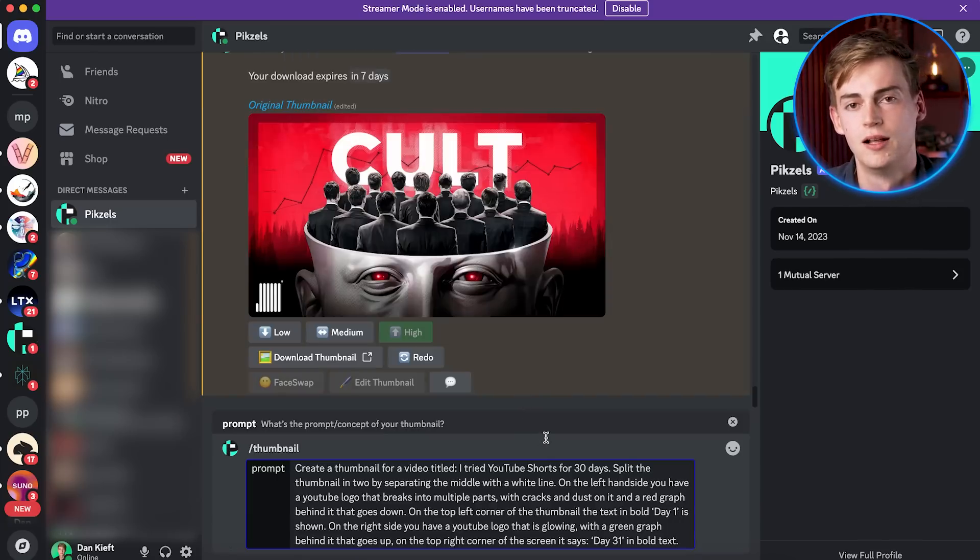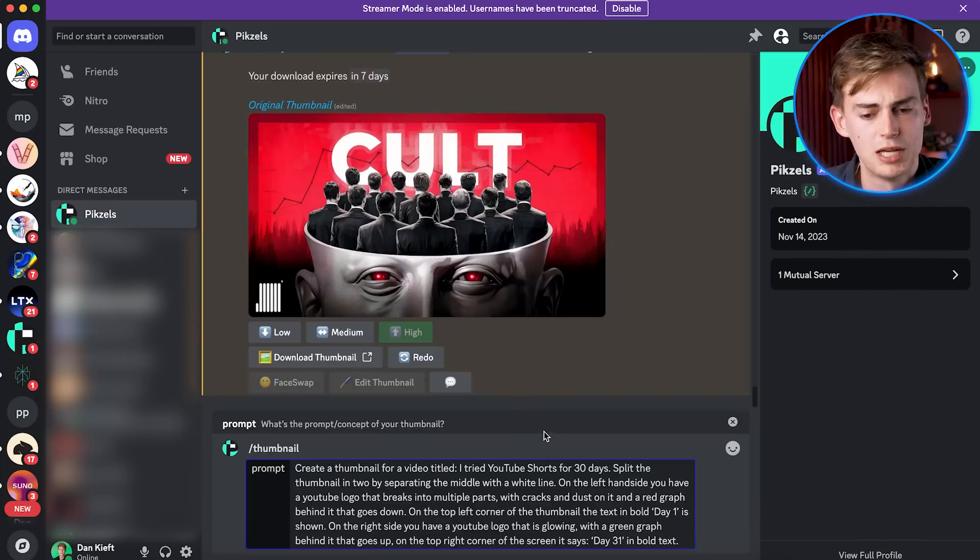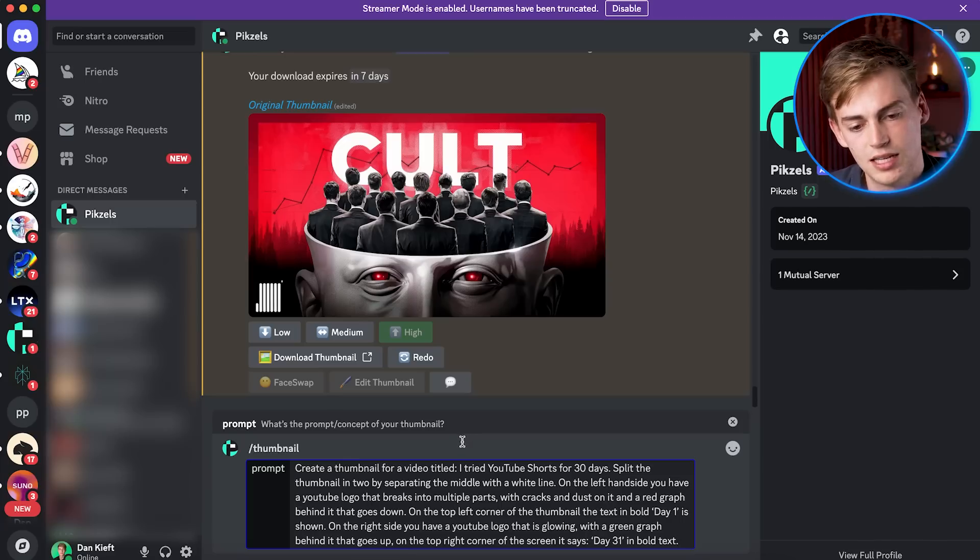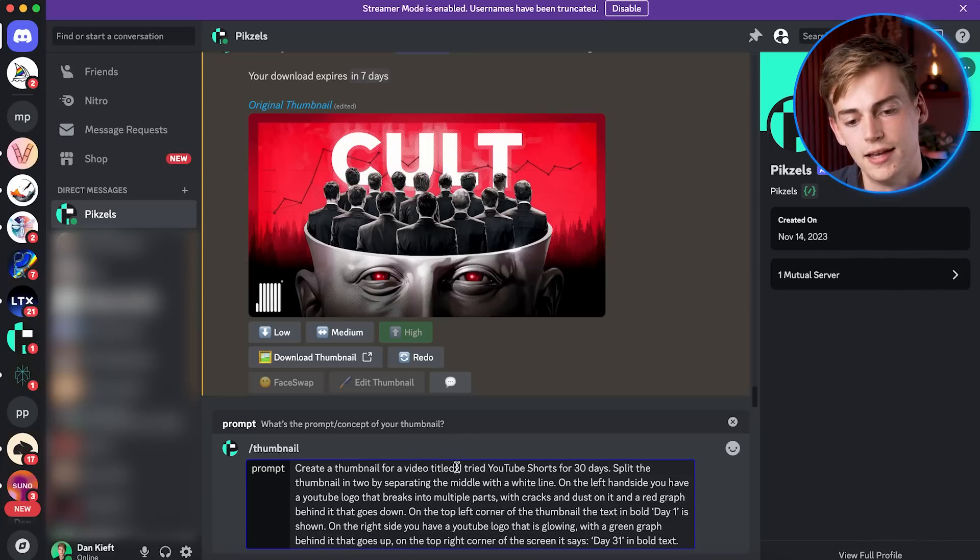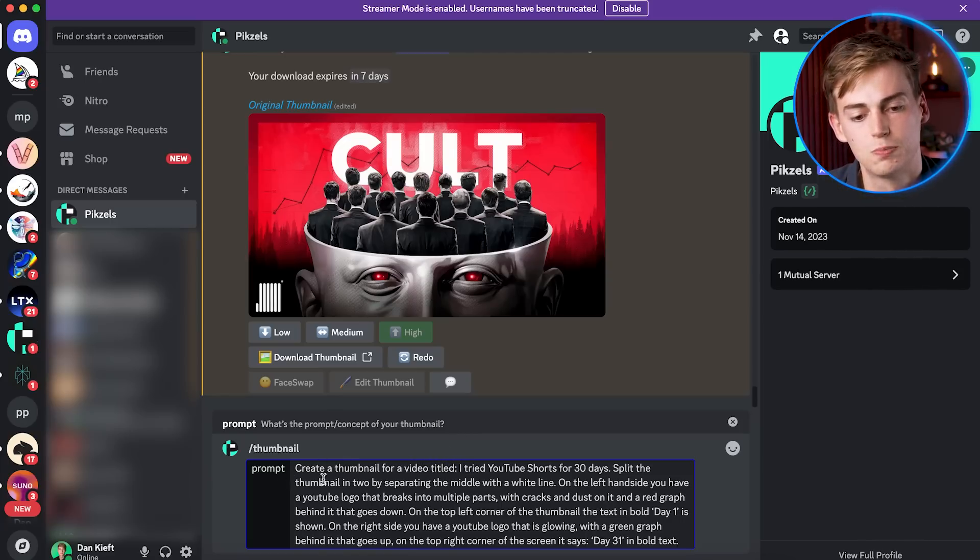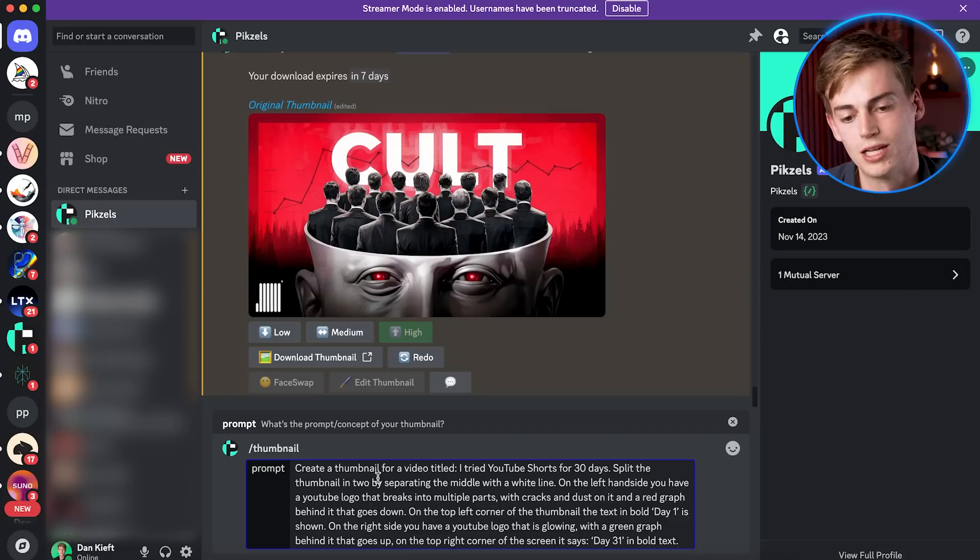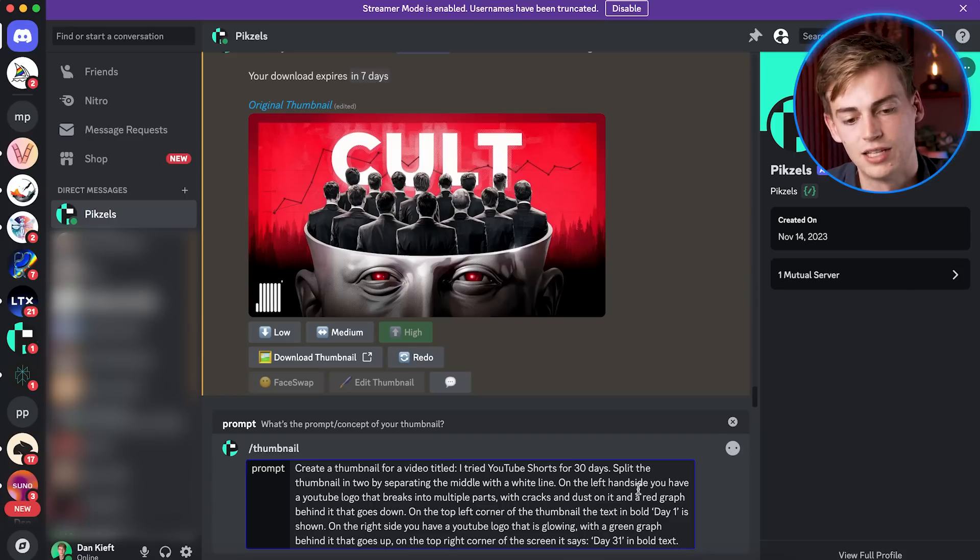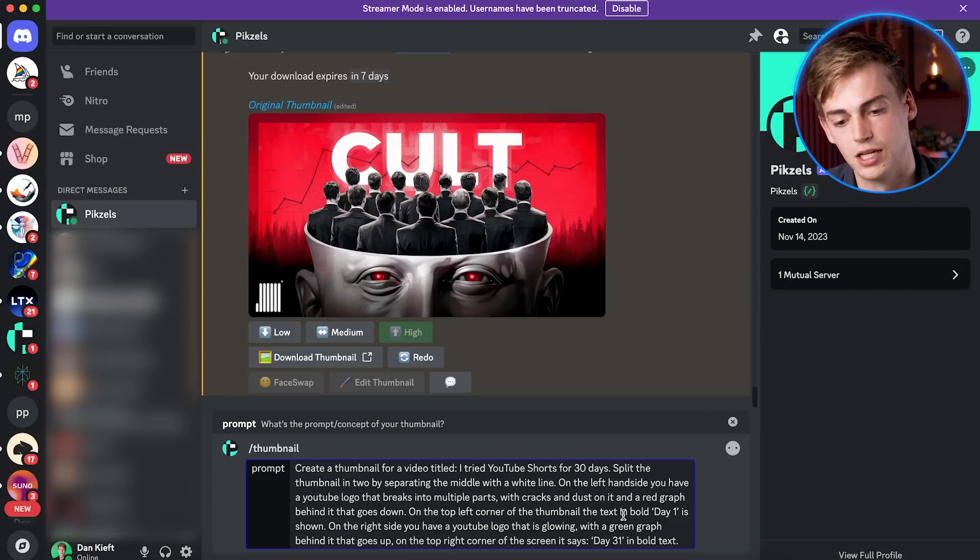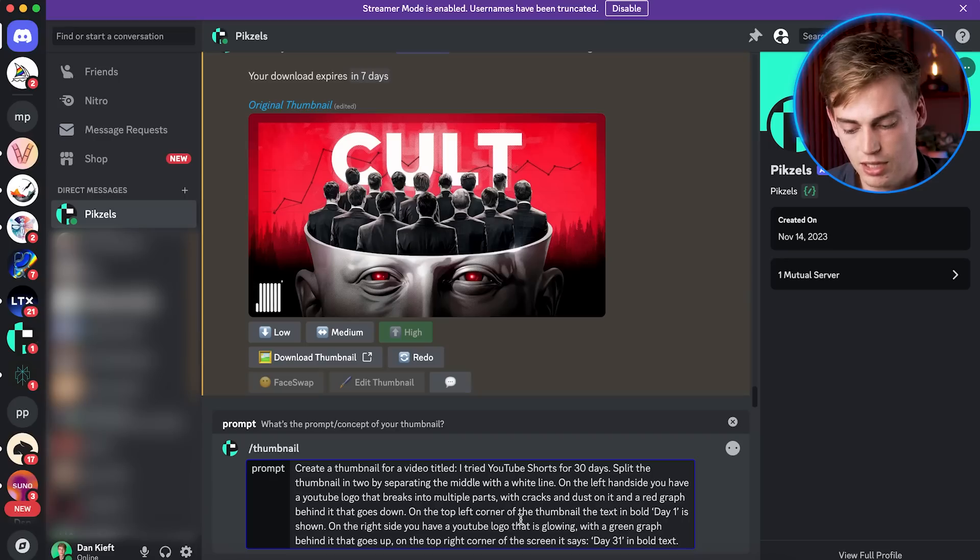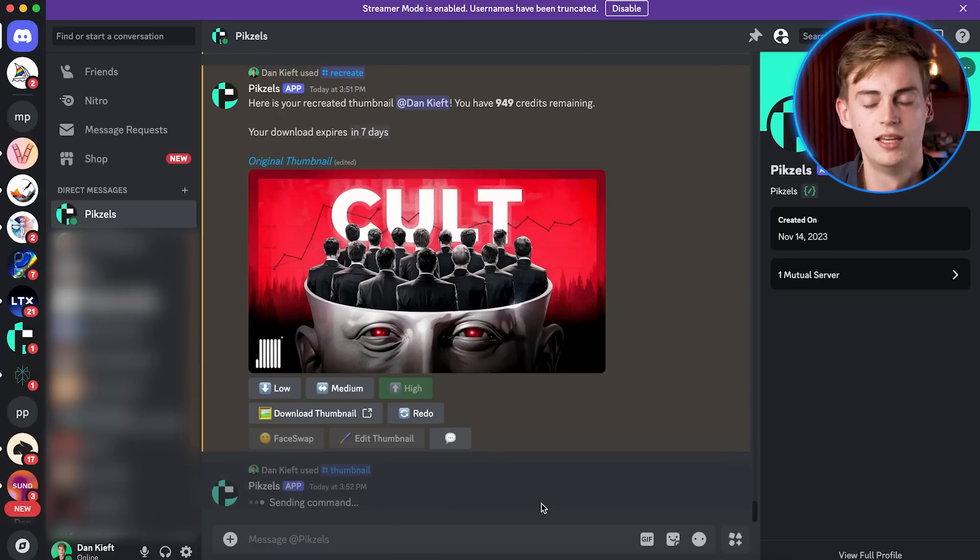So it is a very advanced prompt, I would say it's very detailed. So I said, create a thumbnail for a video titled, I tried YouTube shorts for 30 days, split the thumbnails into two by separating the middle with a white line. And then on the left hand side, we have day one, on the right hand side, we have day 31 and yeah, pretty much, let me just send this.